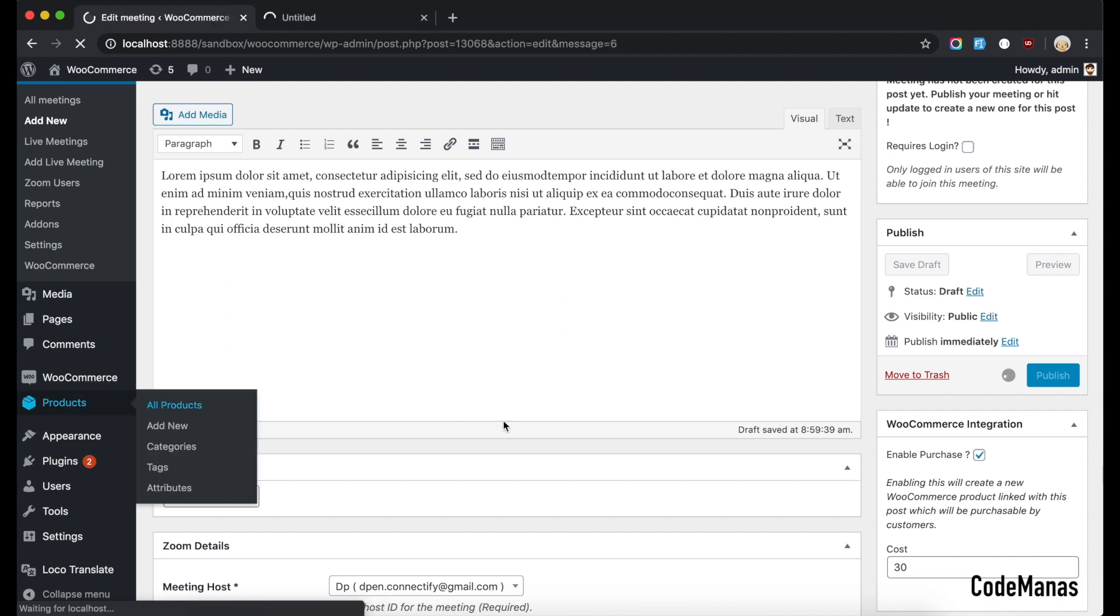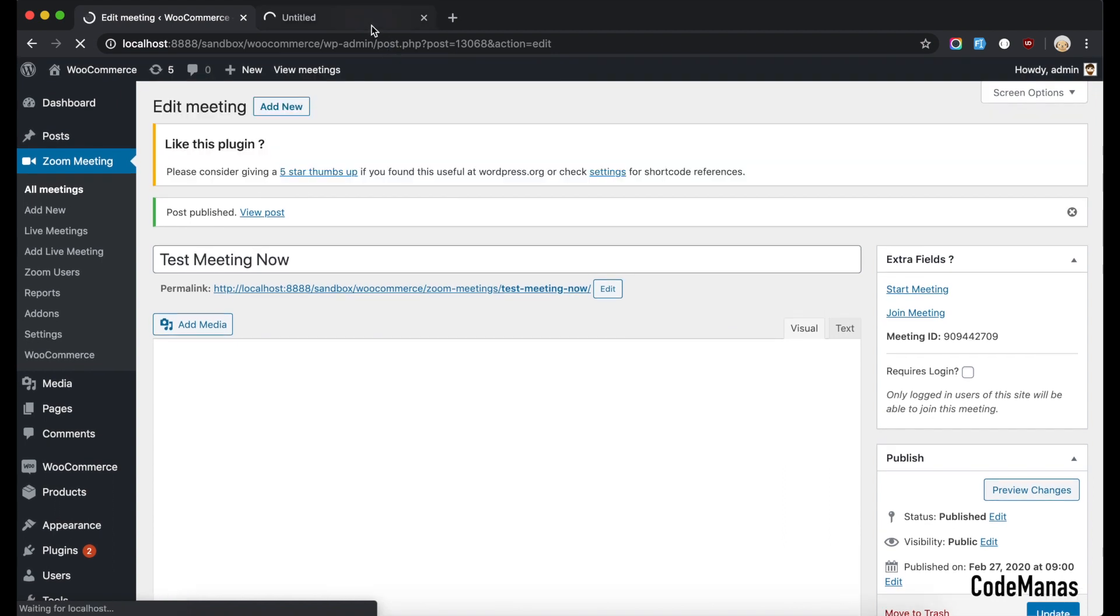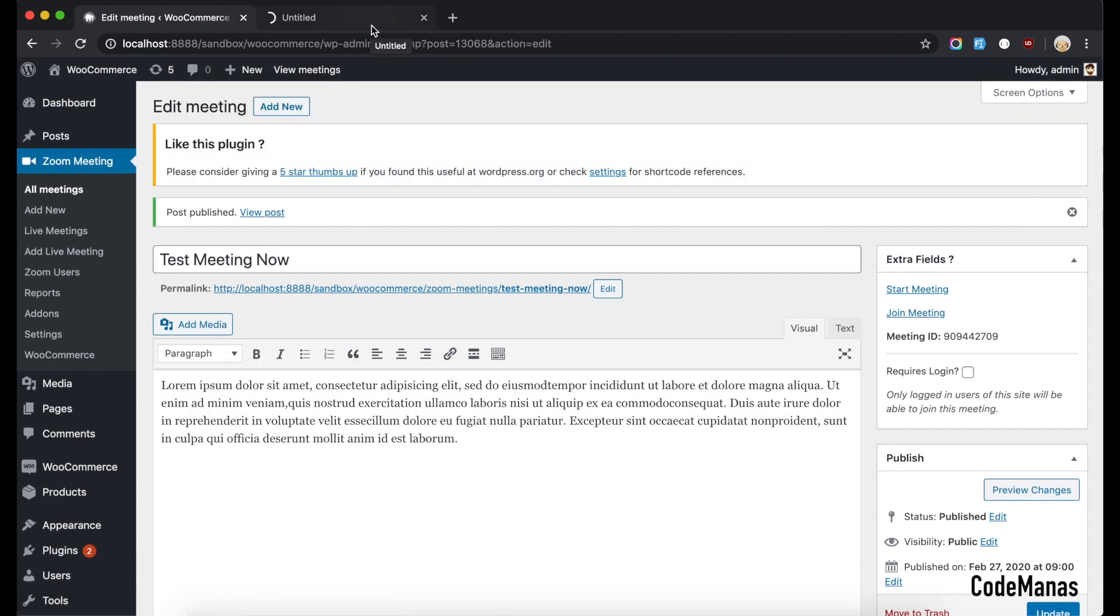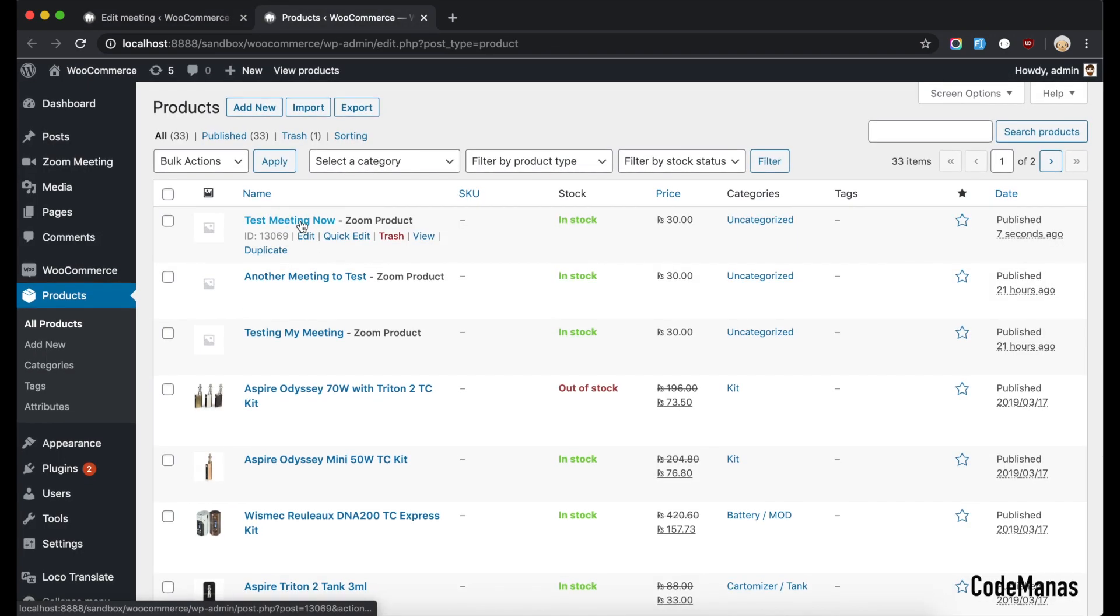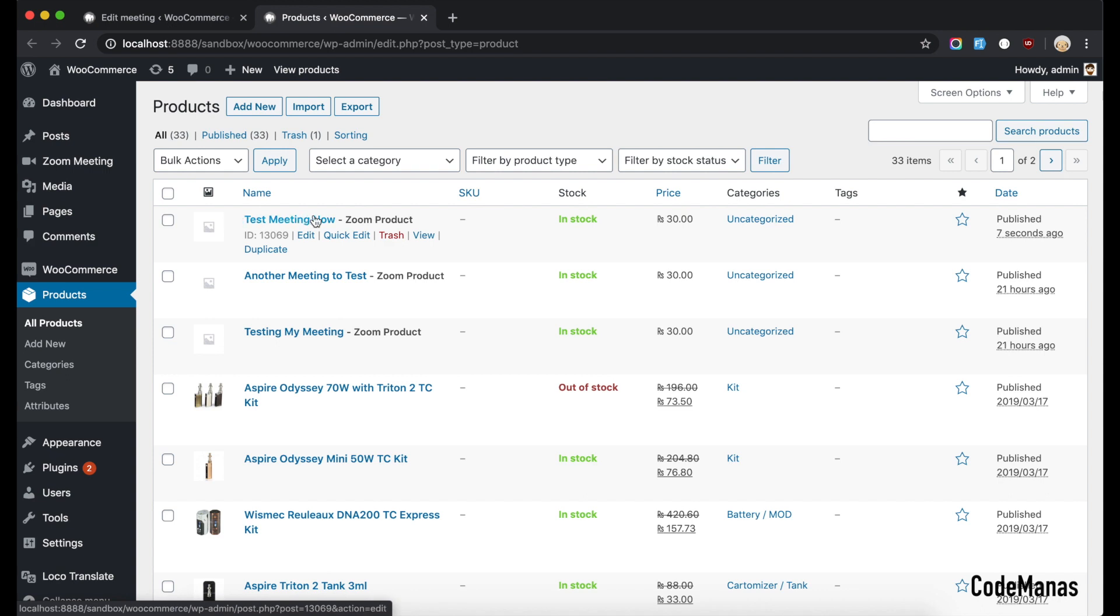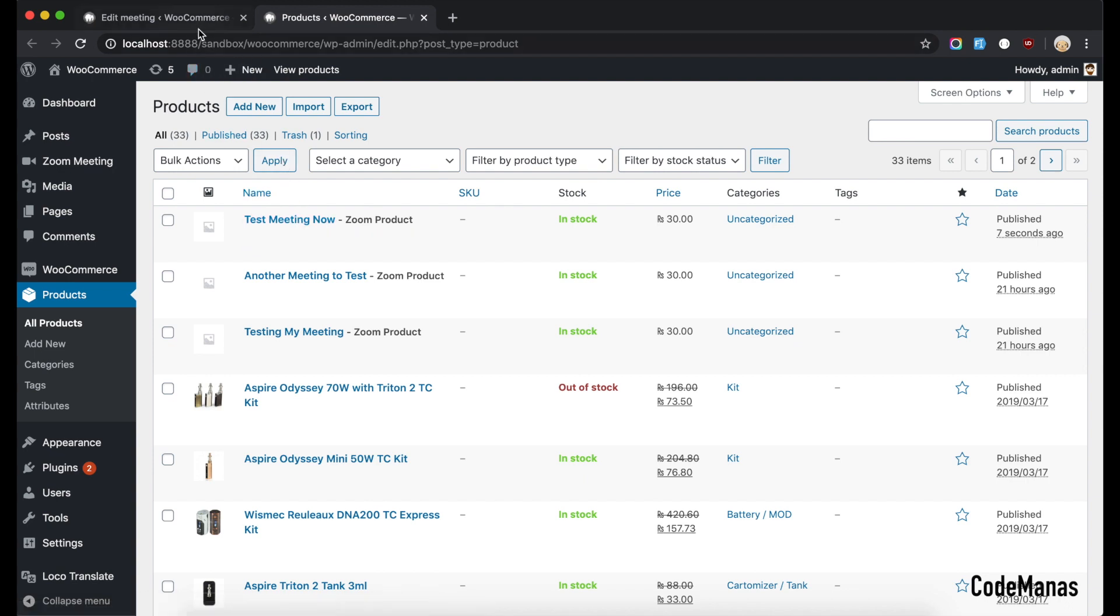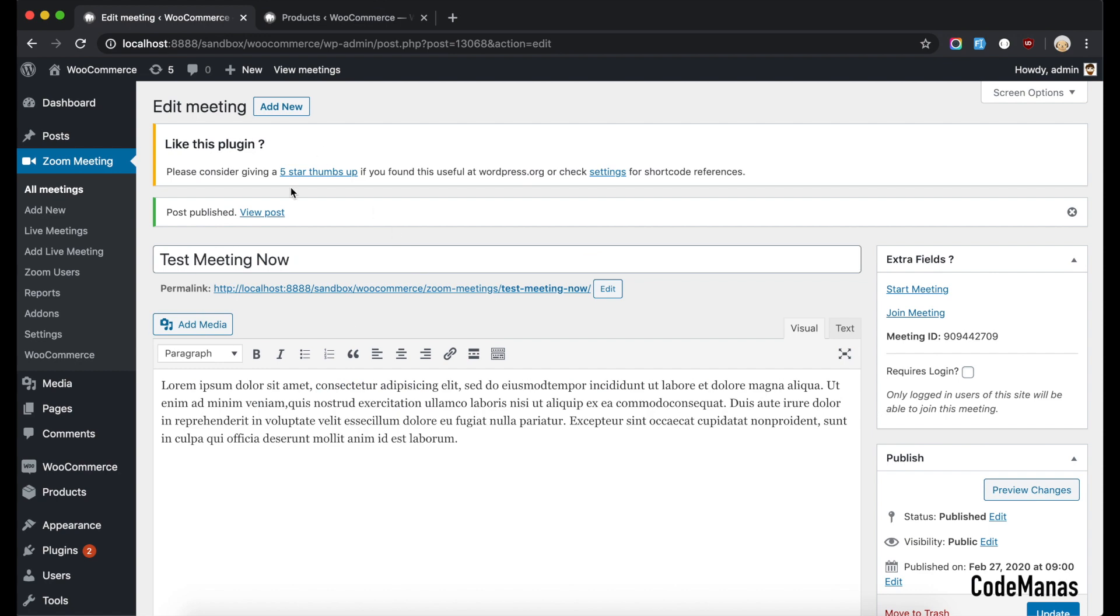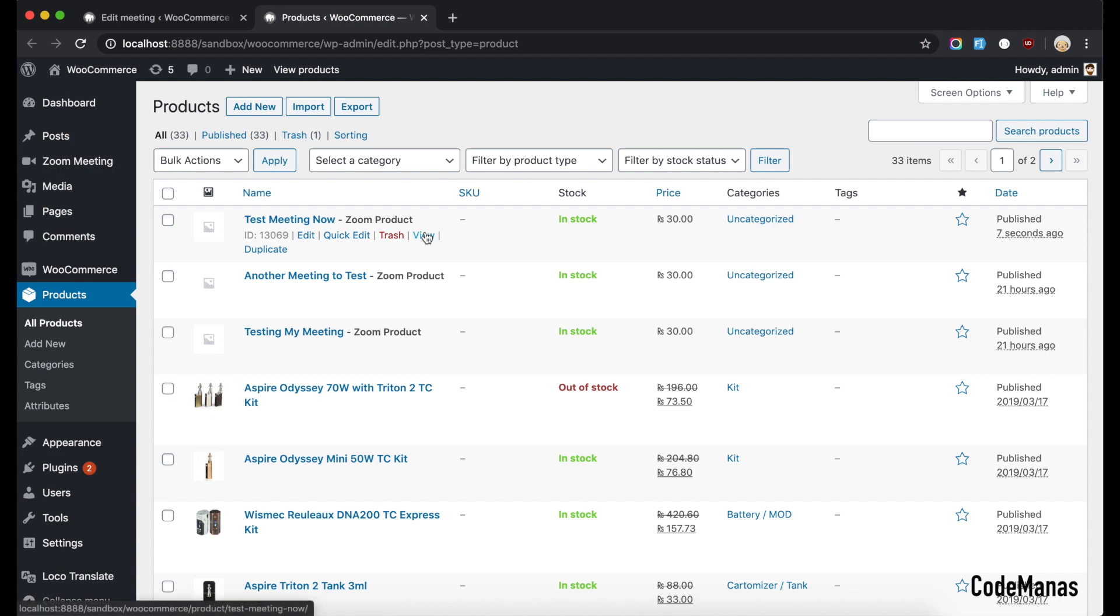So this product is linked with this meeting now. You can see here there's a new product here and it's assigned, it shows you what product this is, so it's easier to identify in the later phase. You need to know that you should not delete this product manually. If you want to delete this product then you should delete this meeting, this product also will be automatically deleted if you do that.